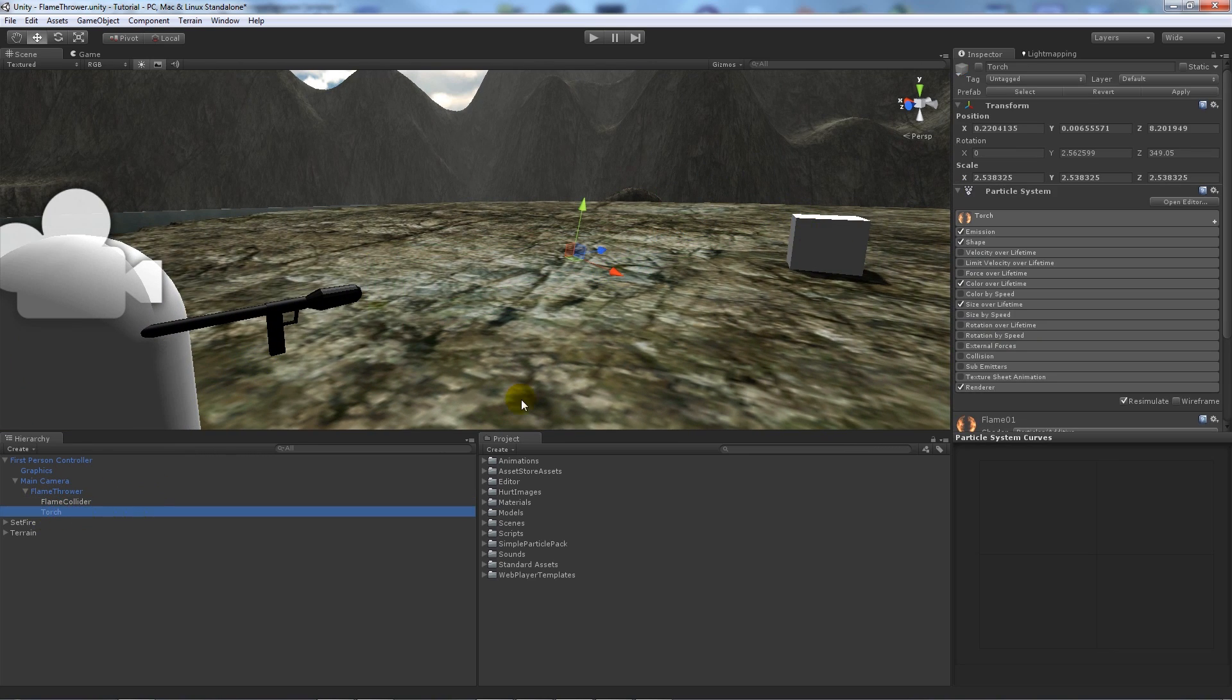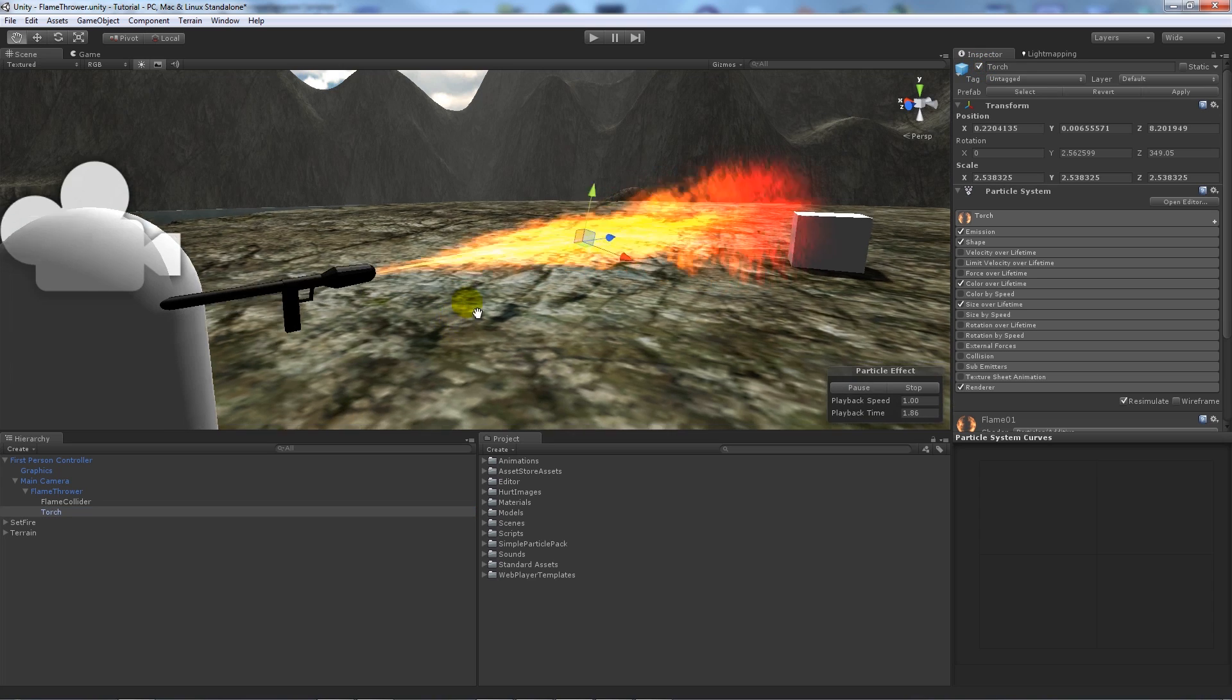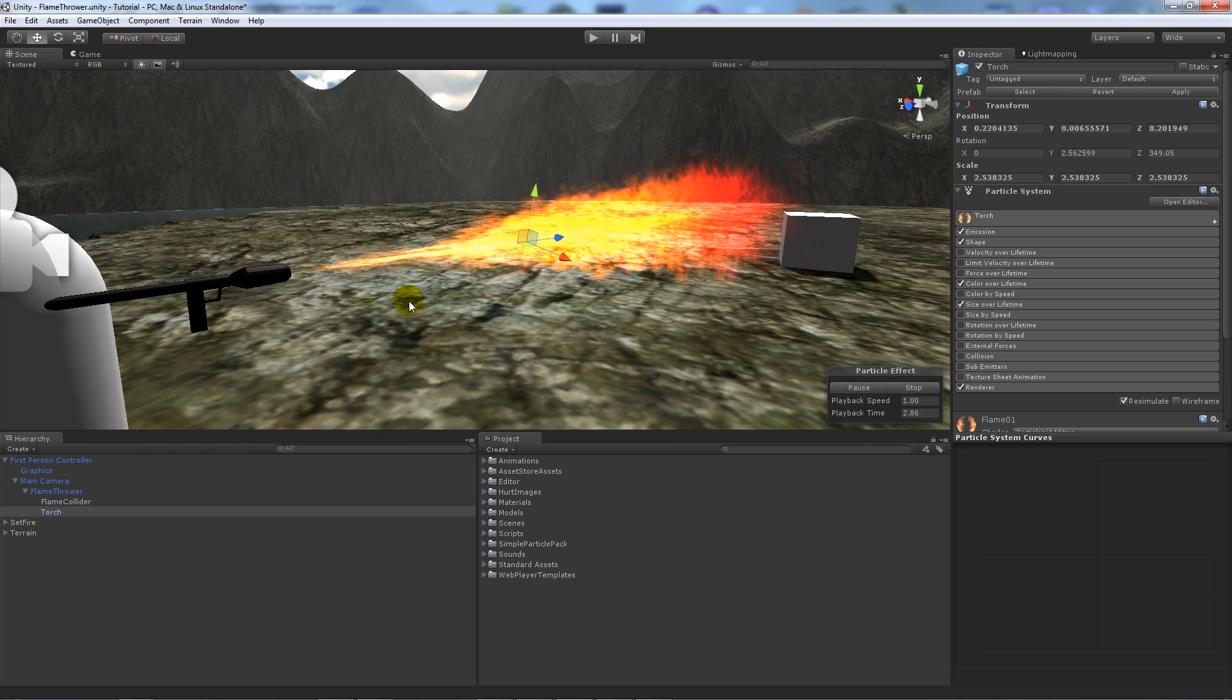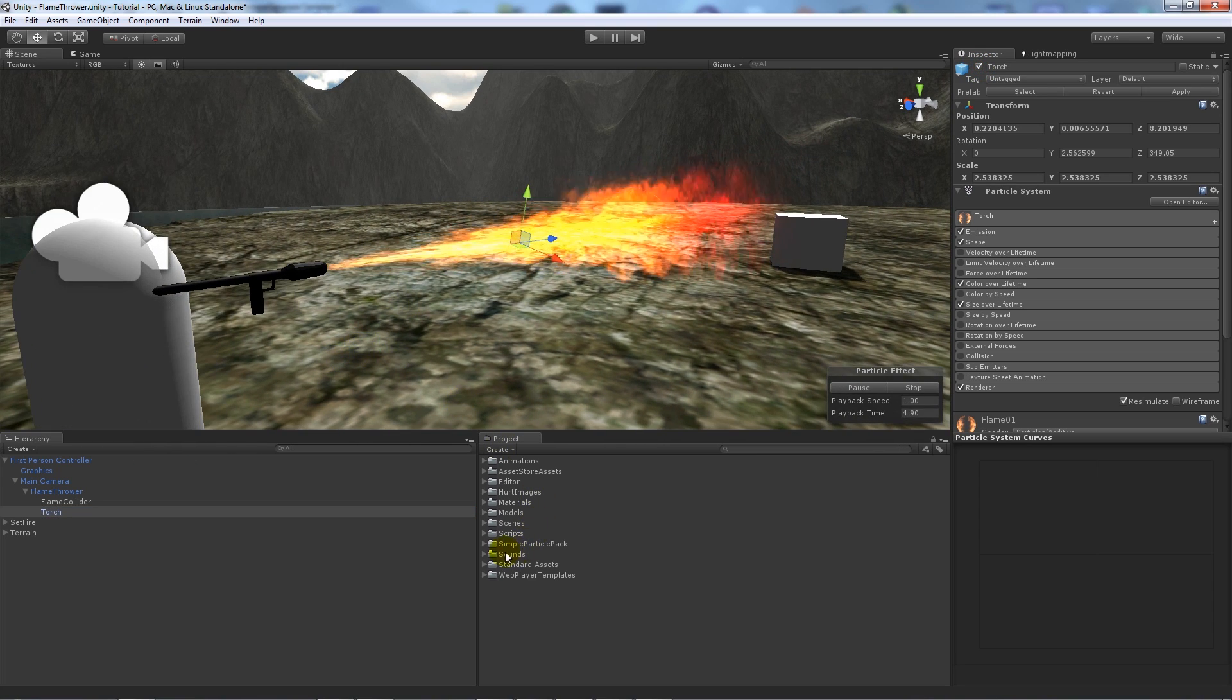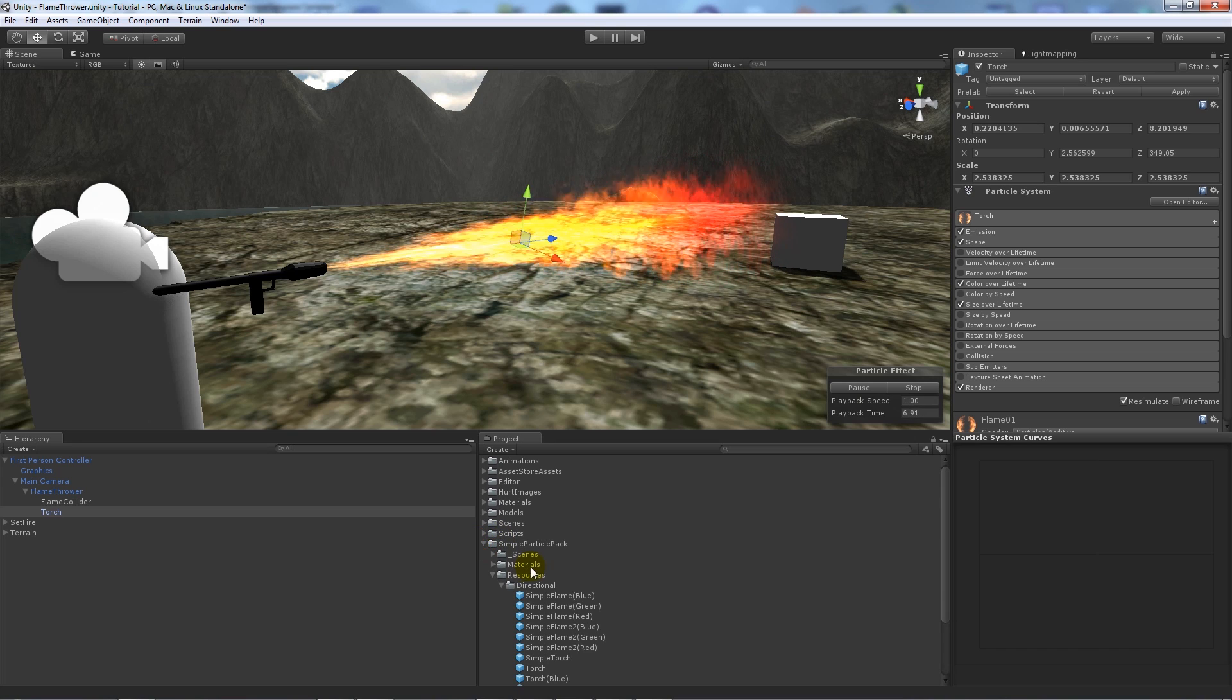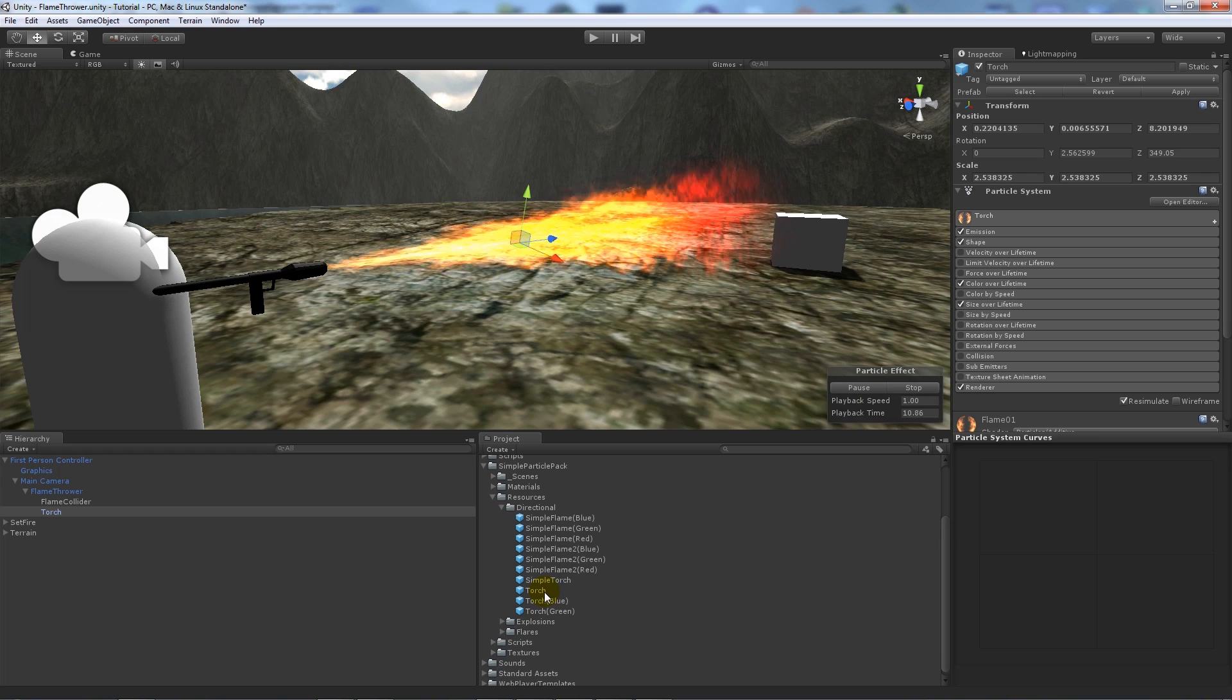Now I've got a particle which is going to be the actual flames for the flamethrower, and that's from the simple particle pack. If you go in the resources and directional you'll find torch.